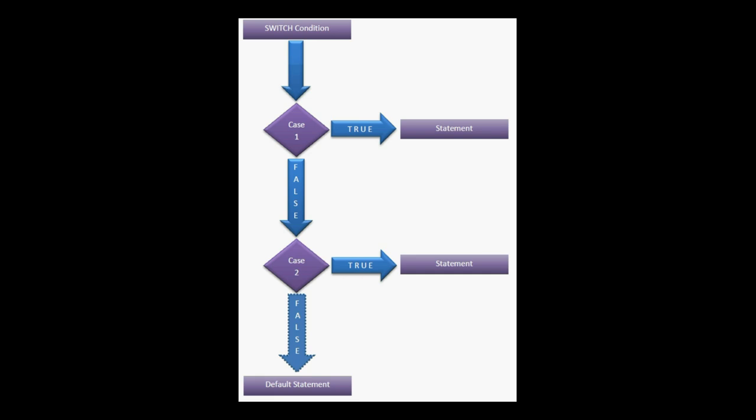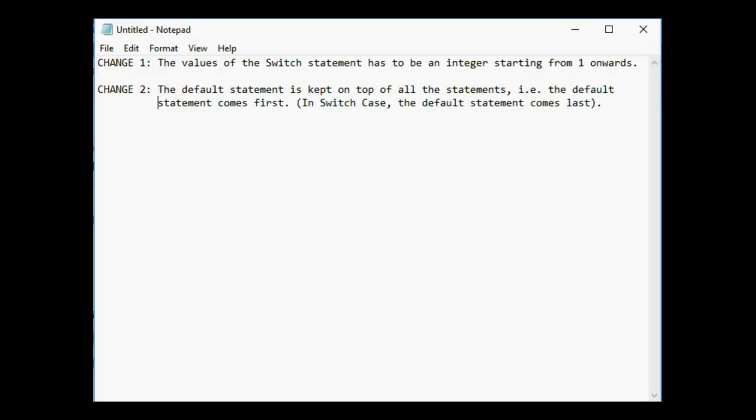The SwitchController in JMeter follows the same method of switch case, but with some changes in it. Change 1: the values of the switch statement has to be an integer starting from 1 onwards. Change 2: the default statement is kept on top of all the statements, that is the default statement comes first. In switch case, the default statement comes last.